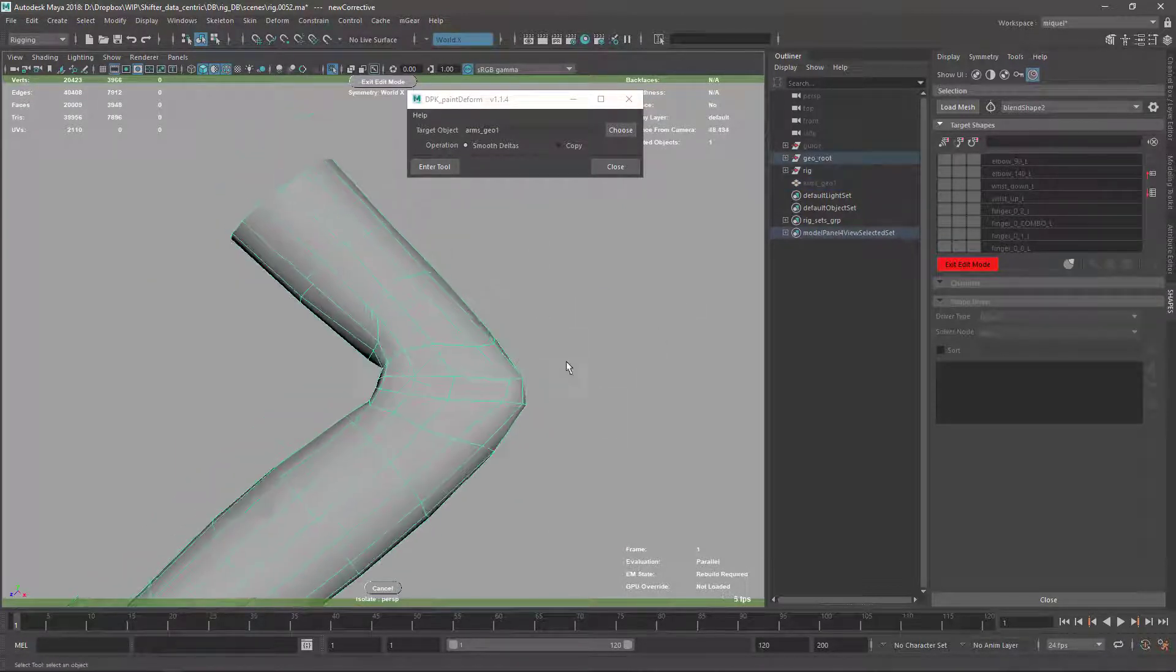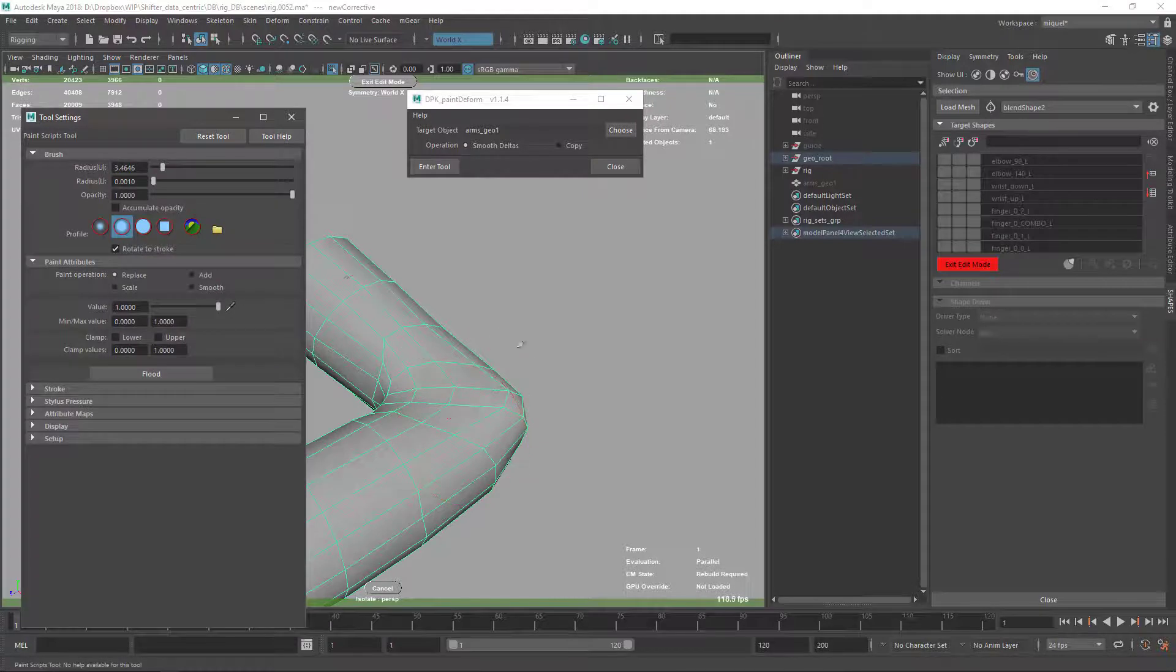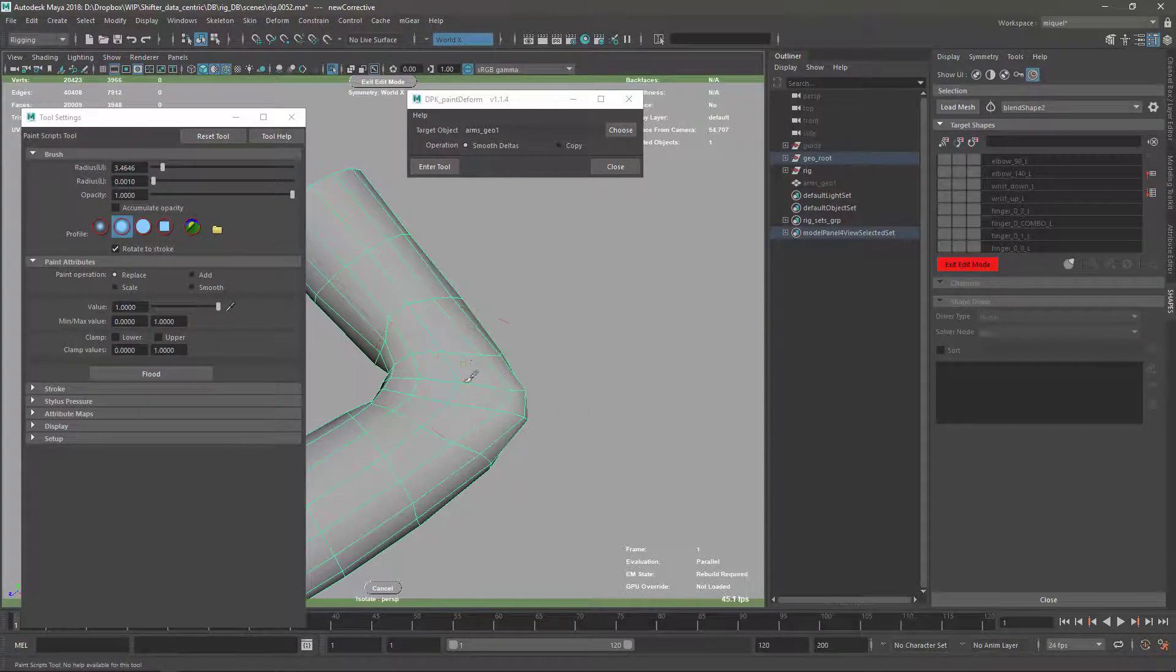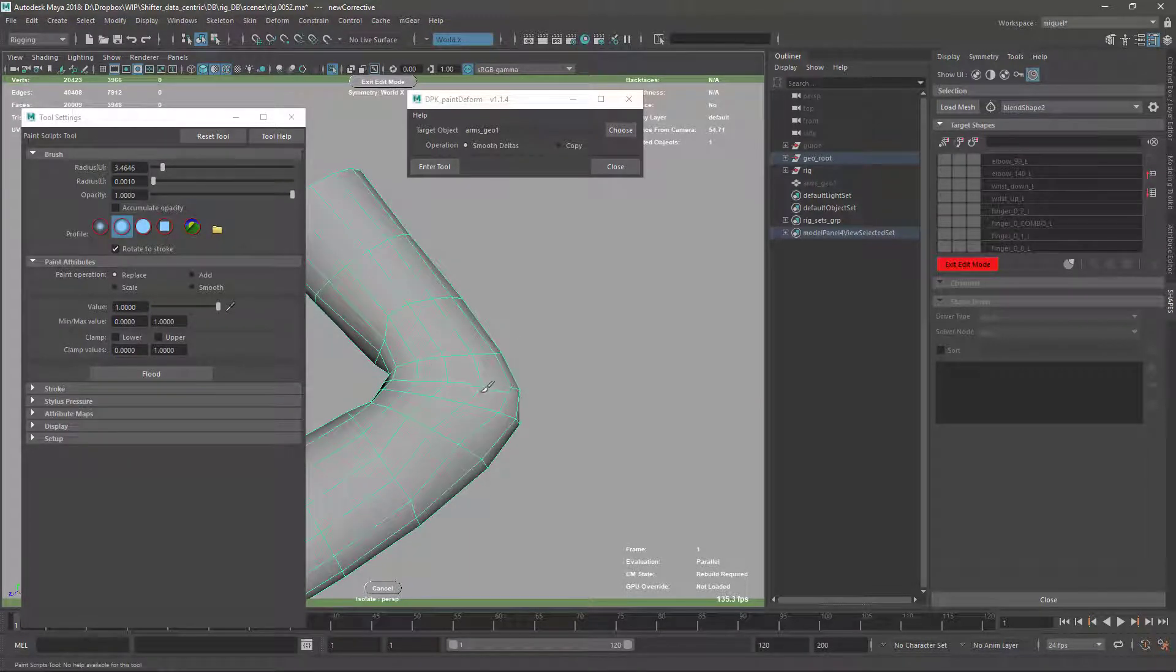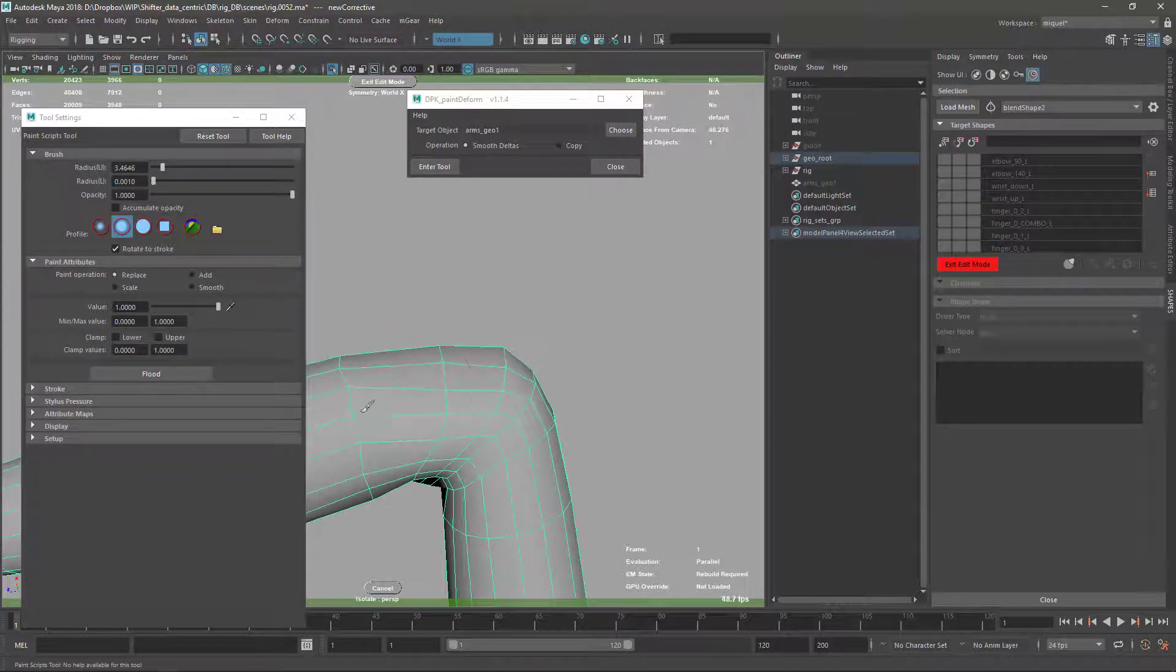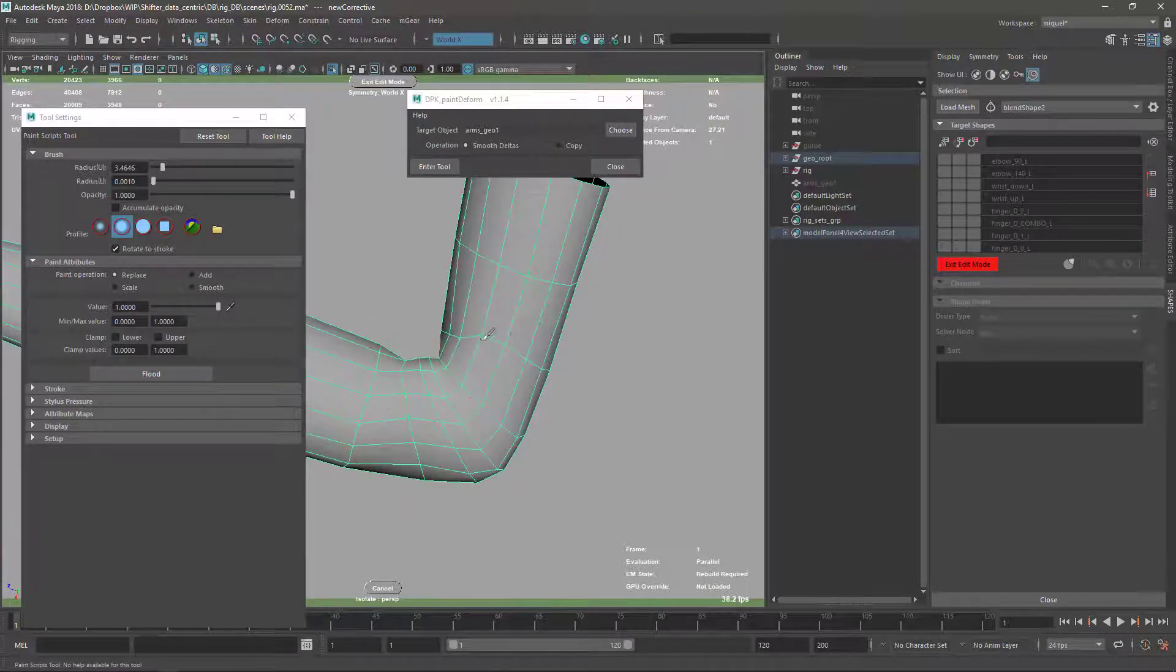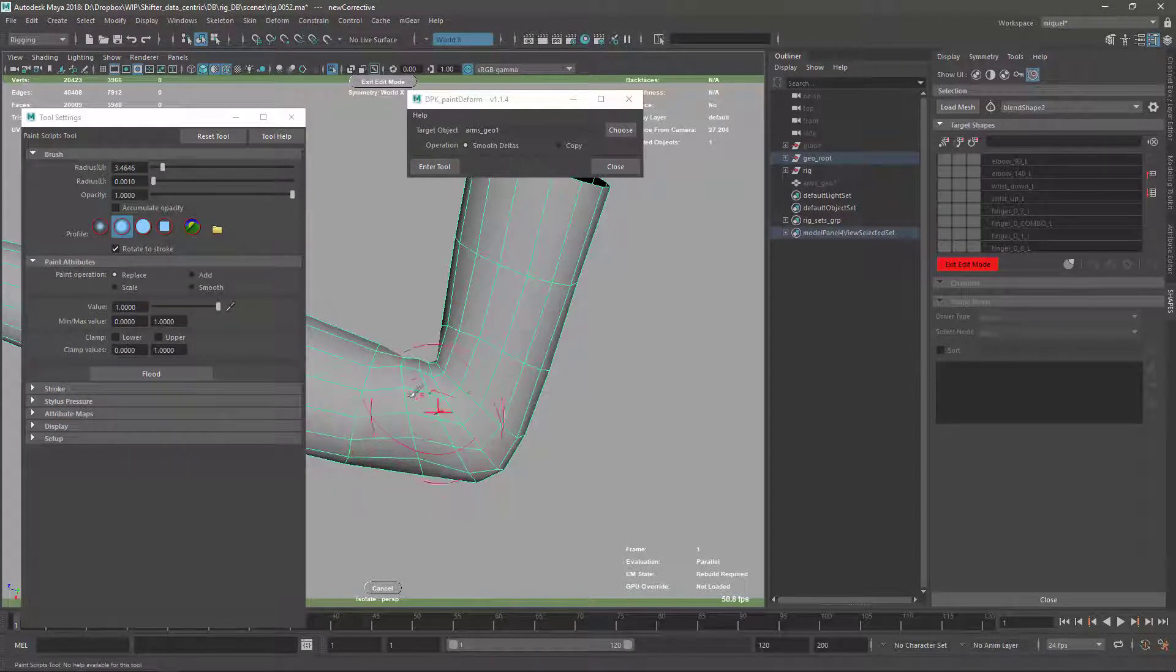So I selected my blend shape target, enter in the smooth delta operation, and we get like a regular artisan brush. But this one, when we smooth, you can see here it tries to recover the distance between the different points, and the smoothing is slightly different from what we had before.